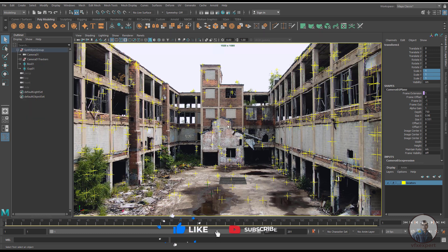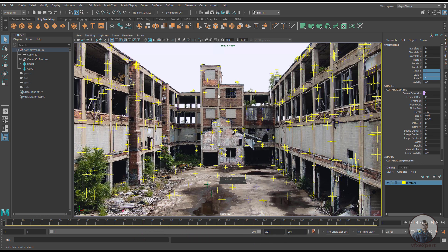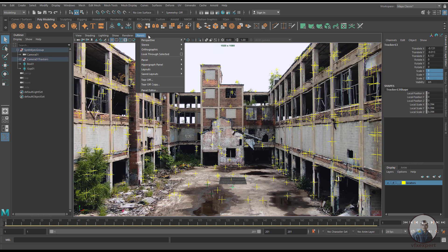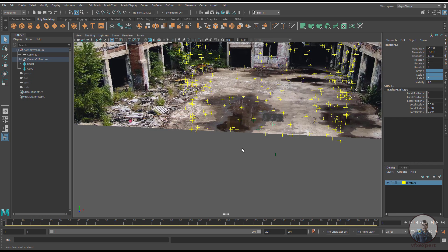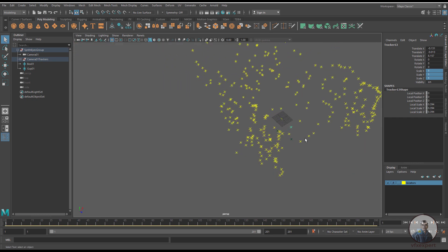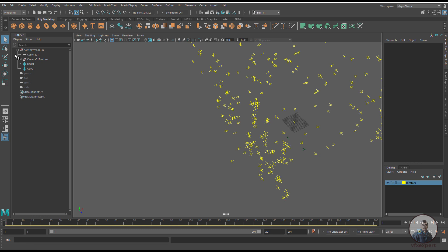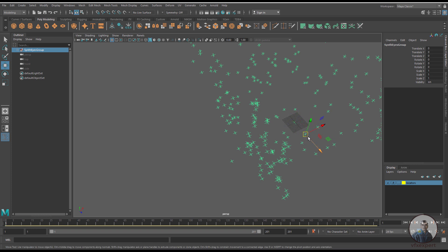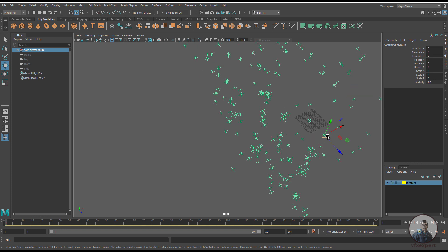If you want to scale your scene or define your scene center, you can do so at any point. Select the entire scene group, press W, then D and V to snap the pivot point to your chosen point. Then press X to snap the entire scene to the grid.